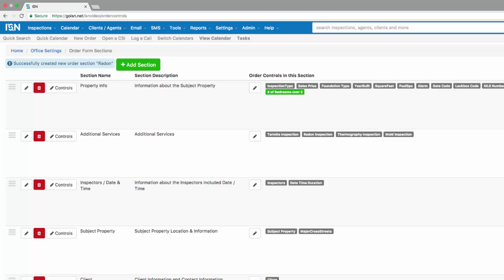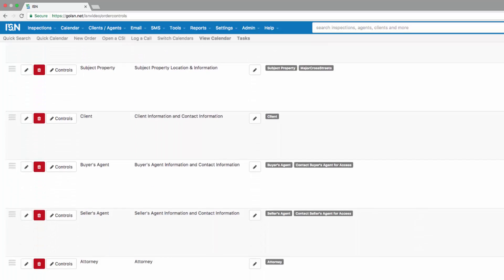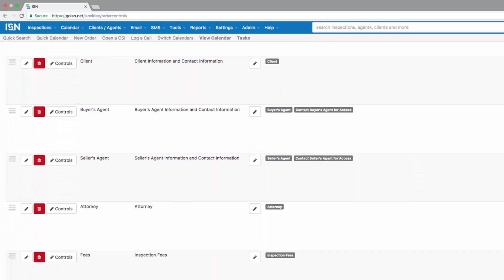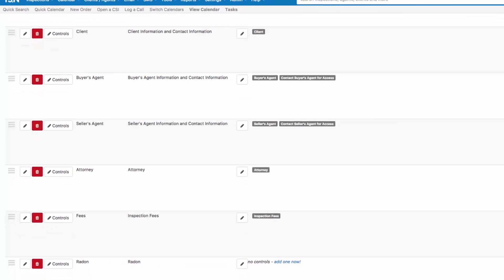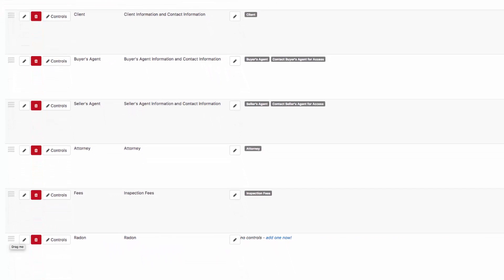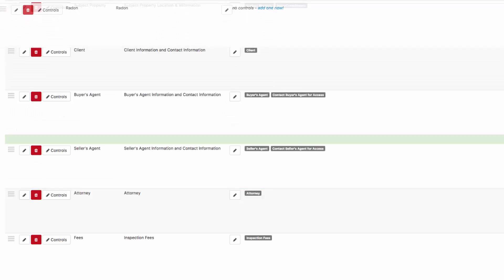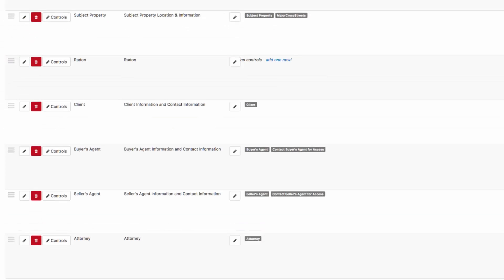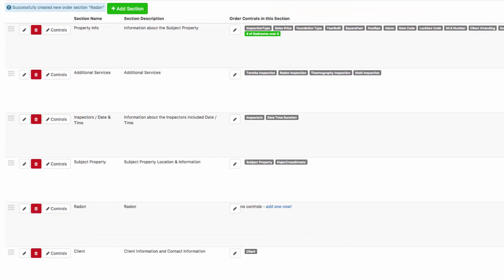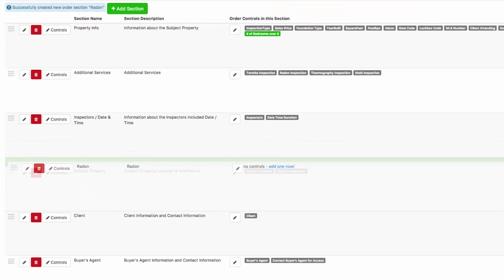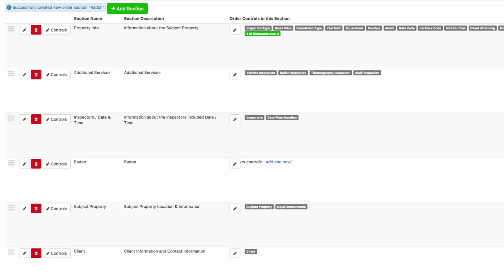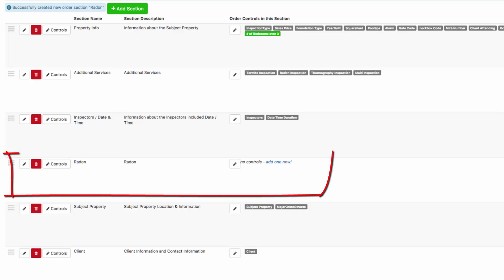Your new section is going to populate at the bottom of your list on the order form. I like to add this right behind our additional services or the inspection date and time. We're going to click on the three horizontal lines on the left and drag this up towards the top to add it where we would like it to be — directly behind our date and time for the inspection.